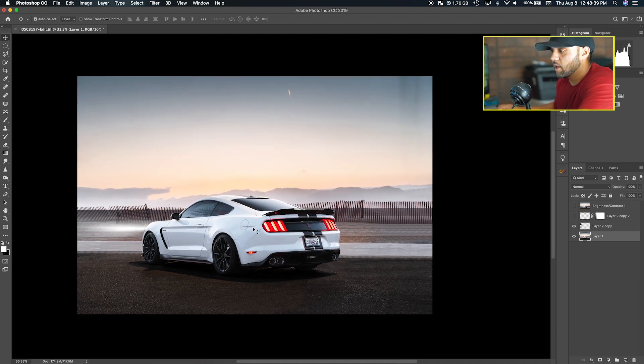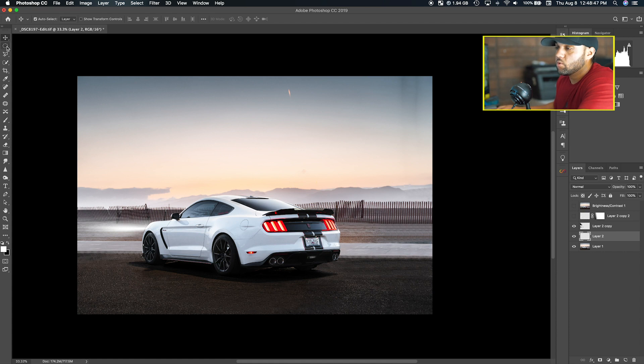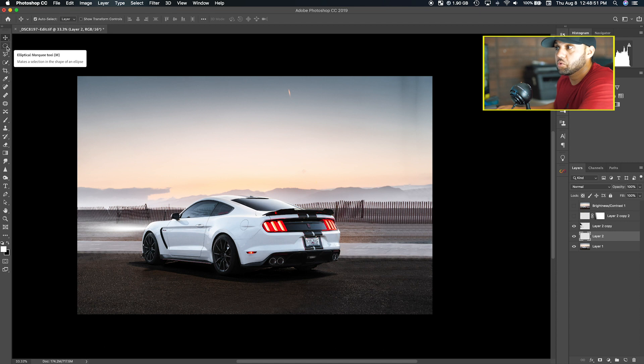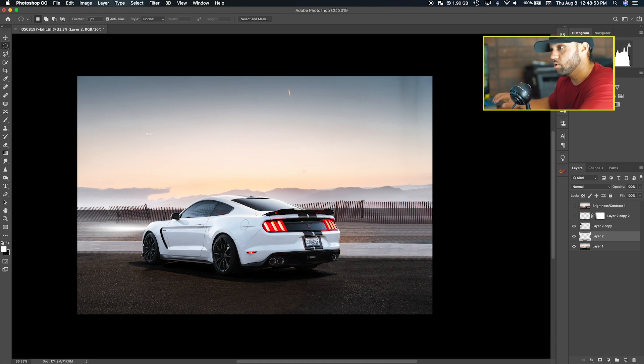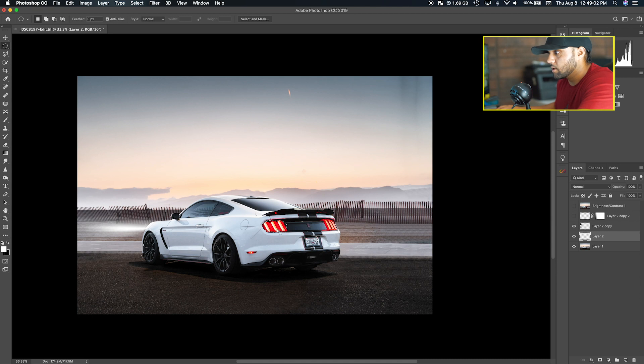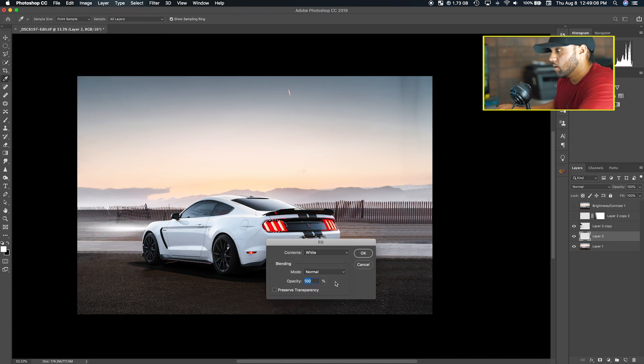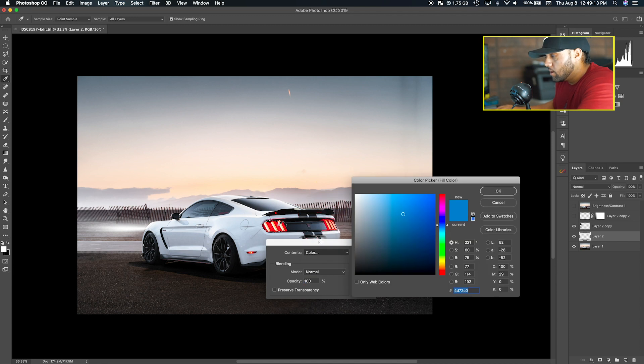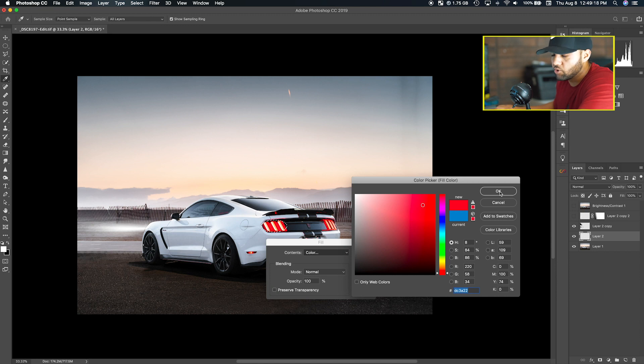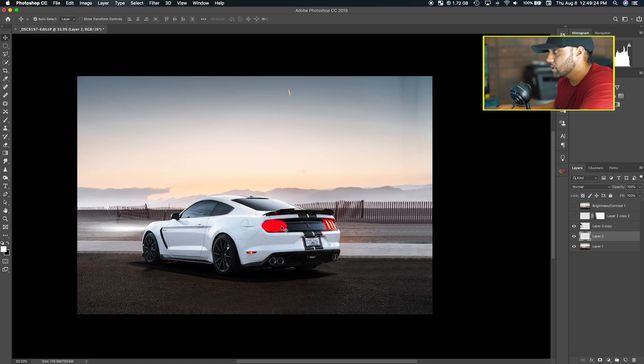The second thing I want to show you guys is how to add the reflection of the tail lights. You want to make a new layer and then go to the elliptical tool, or hit M on the keyboard. You're just going to make a circle that will resemble a little bit of the headlight size. Go to Edit, Fill, drop down from the menu to Color, and pick a red color from the headlight with the eyedropper. Hit OK and then hit Command D to deselect.